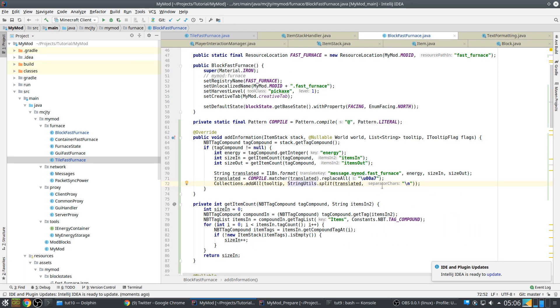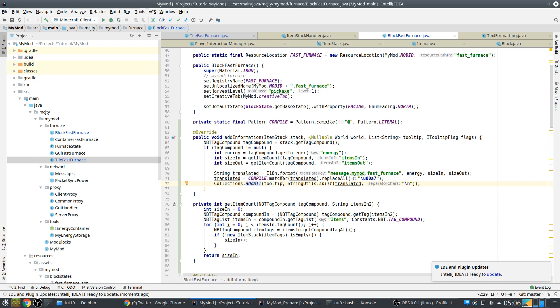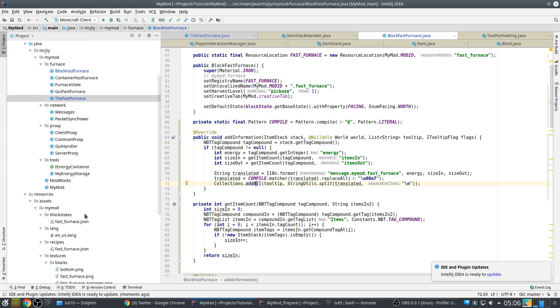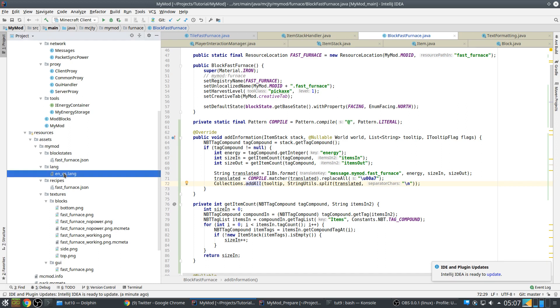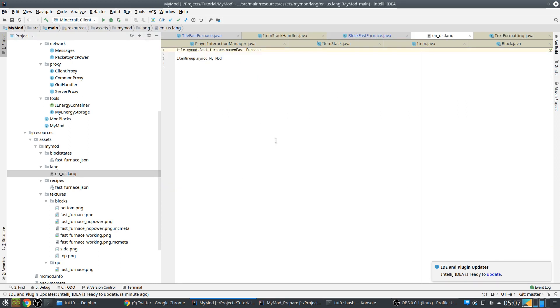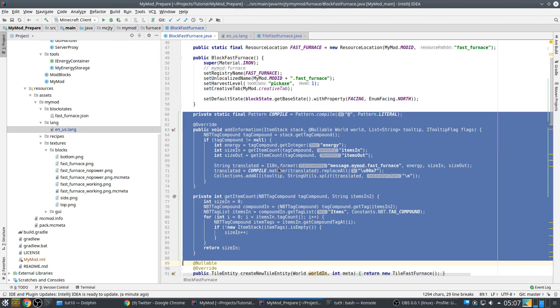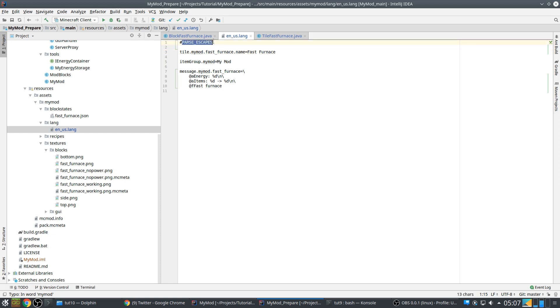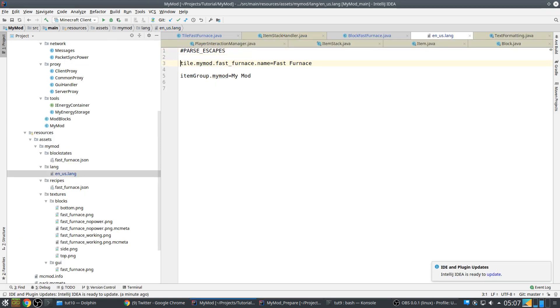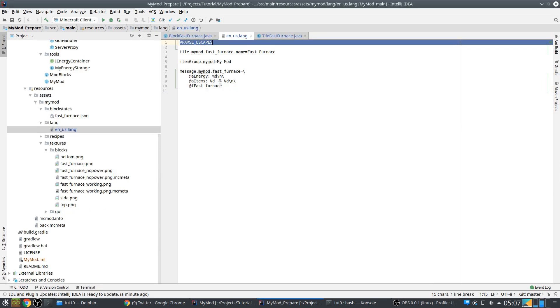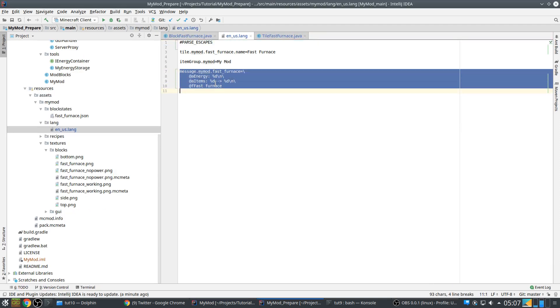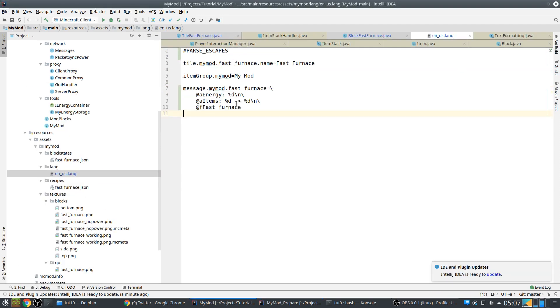And we also want to allow for multi-line collection tooltips. There's a string util split where we translate our entire translated string from the language file, we split it by new line, and every line is added with collections.add all to the tooltip. So to make this work, we need to add an entry here as well. First we need this, I will explain in a moment.